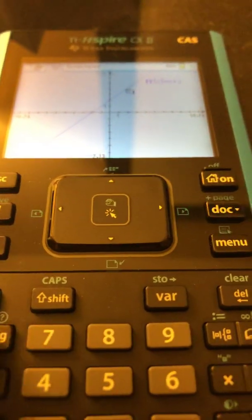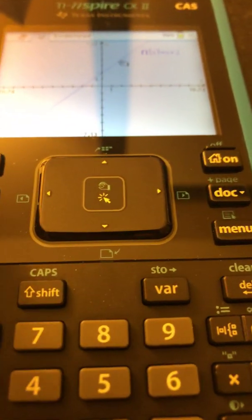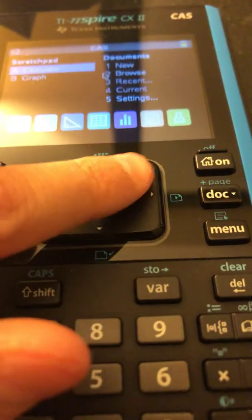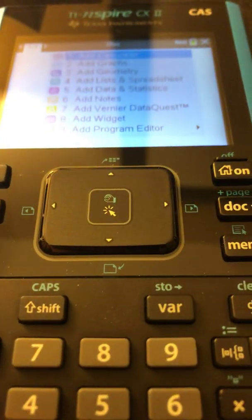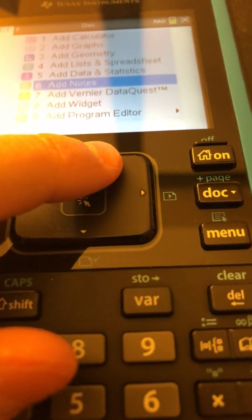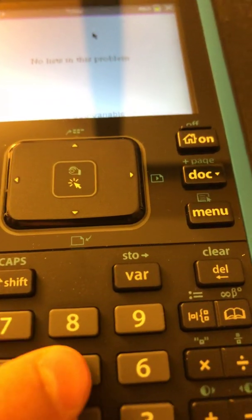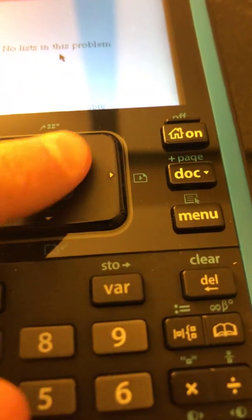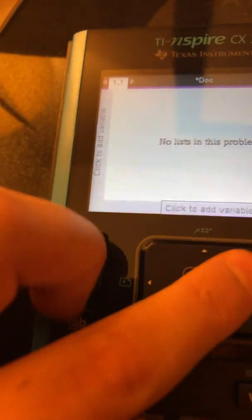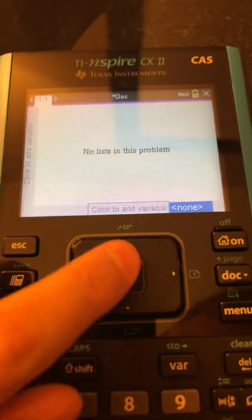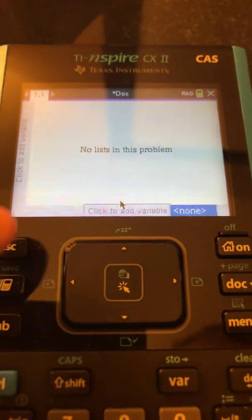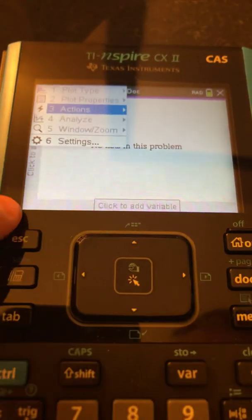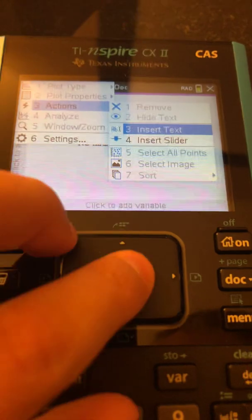That is dope. Let's see if it can graph multi-part functions. Escape. Oh, so that's how you go back. I want to try this document feature. Add notes. No, add data and statistics. Click to add variable. X. I don't know how this works. I should probably educate myself on this. Wow. This is pretty nuts.